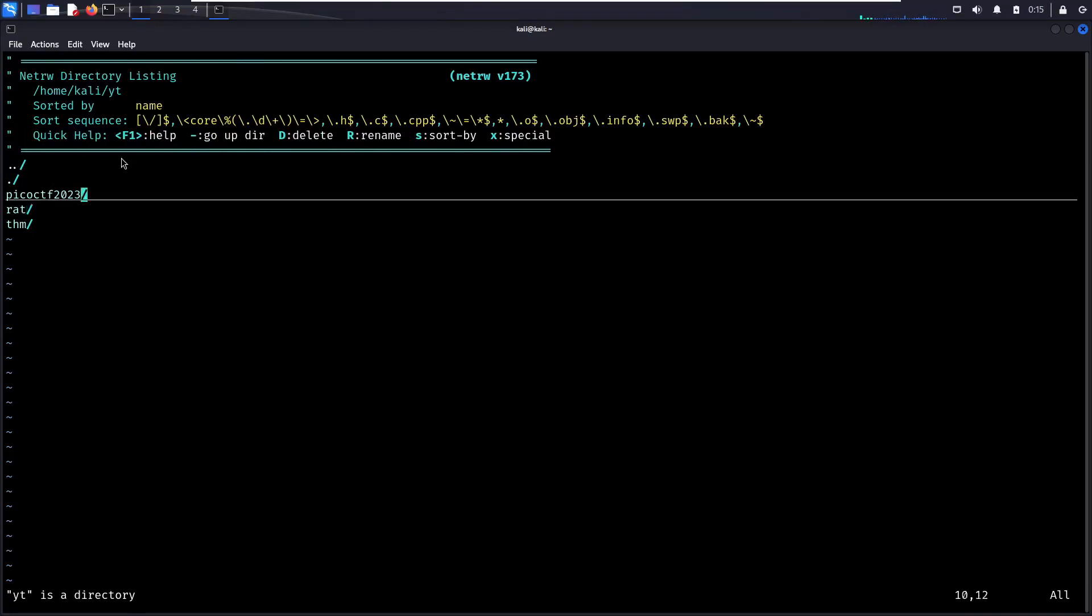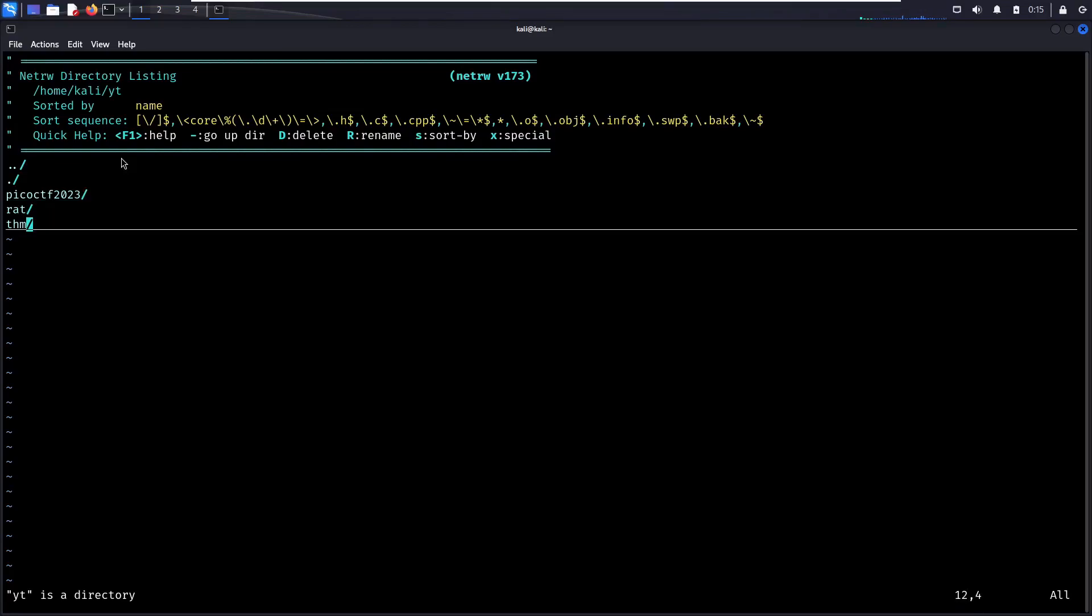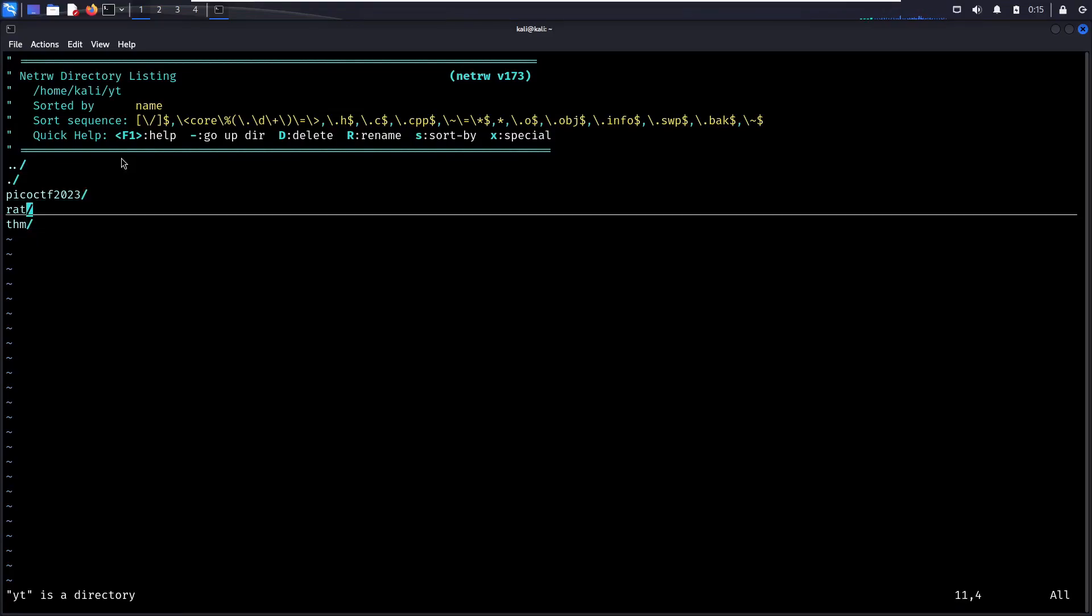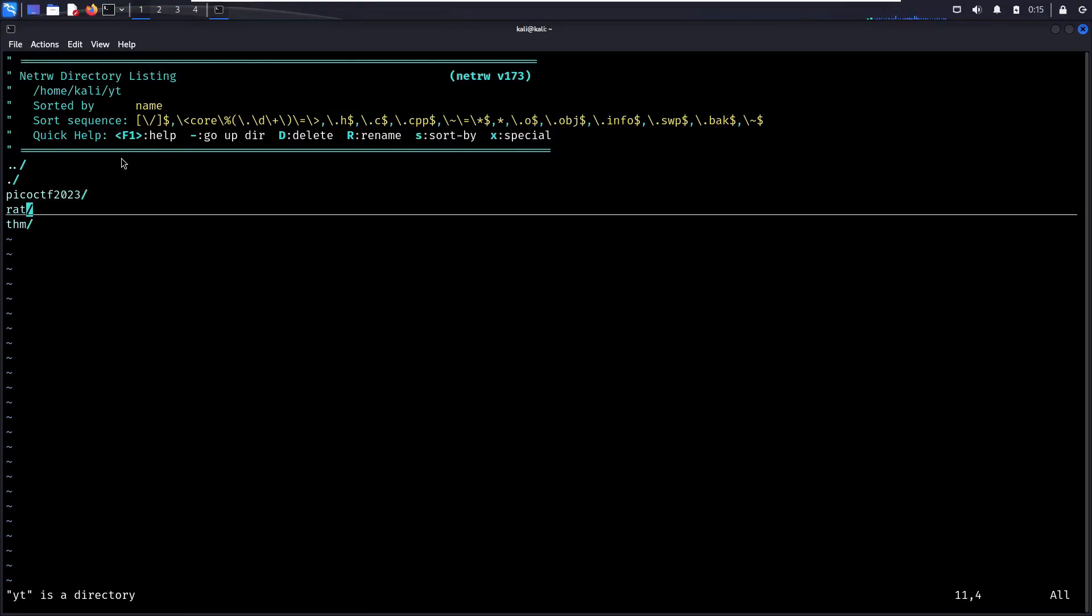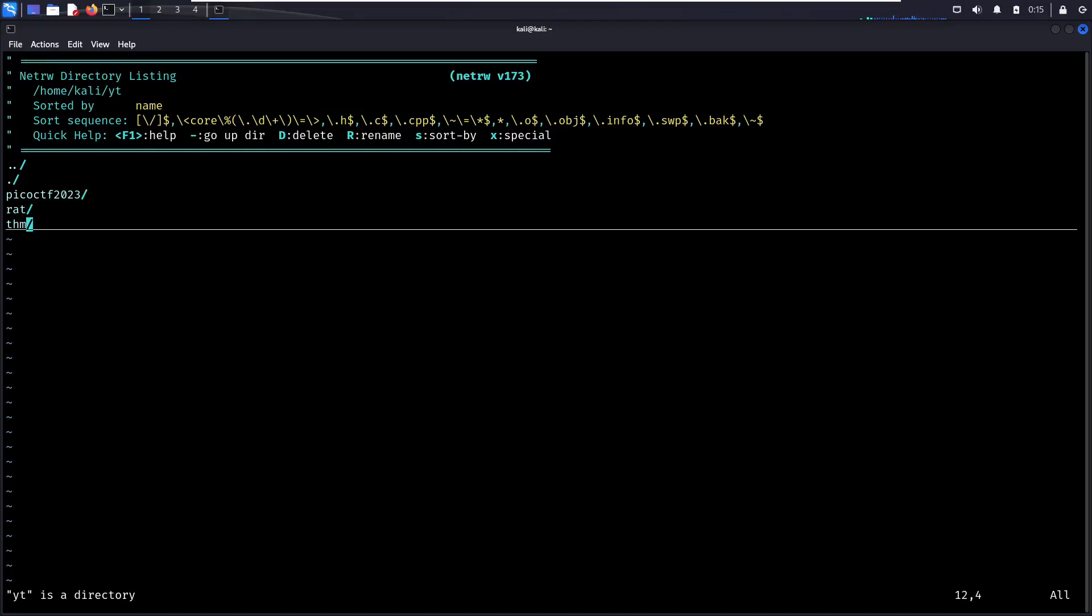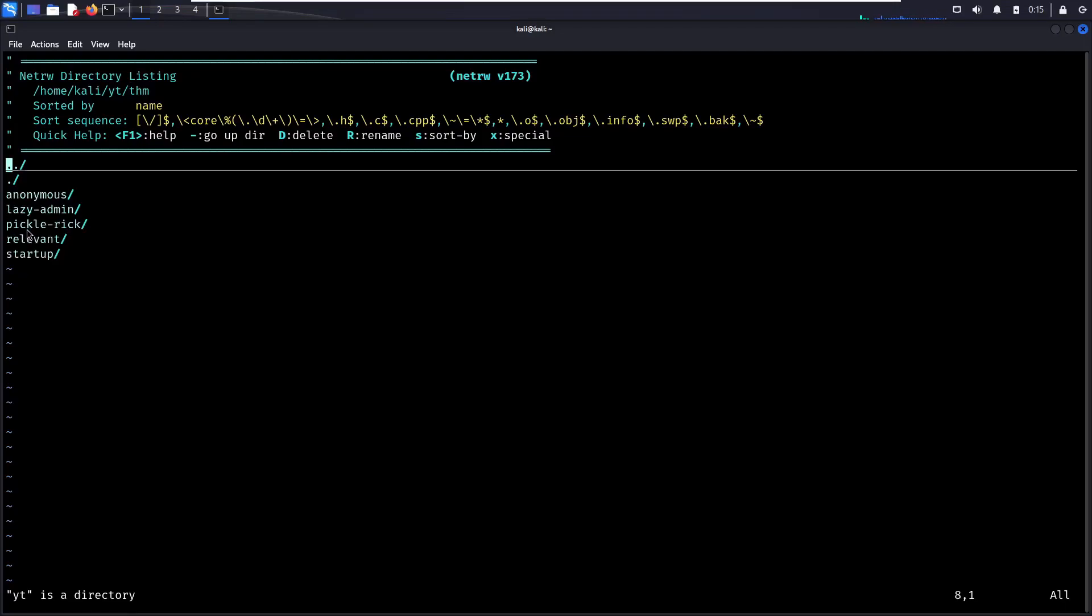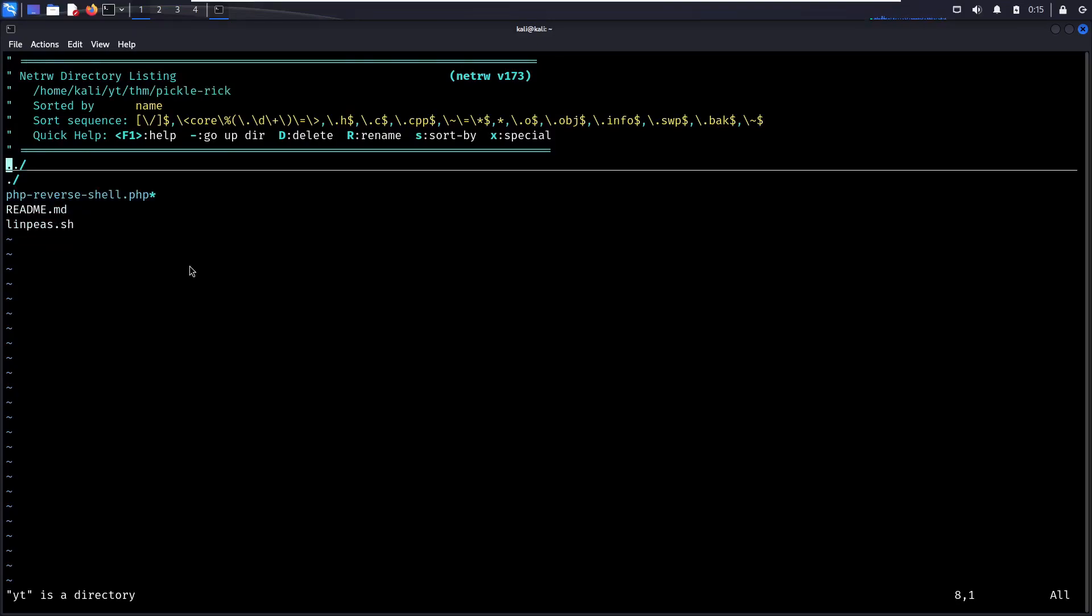So you can scroll and navigate with either the arrow keys or the Vim keys, J and K, or you can just use your mouse and click on the directory you want. I'm going to the TryHackMe folder. This is where I just keep some of my TryHackMe notes as I'm making these videos. Let's go into PickleRick because that was one of the last TryHackMe videos I released. And we see here the three files. They're sorted alphabetically by name. We see that here.